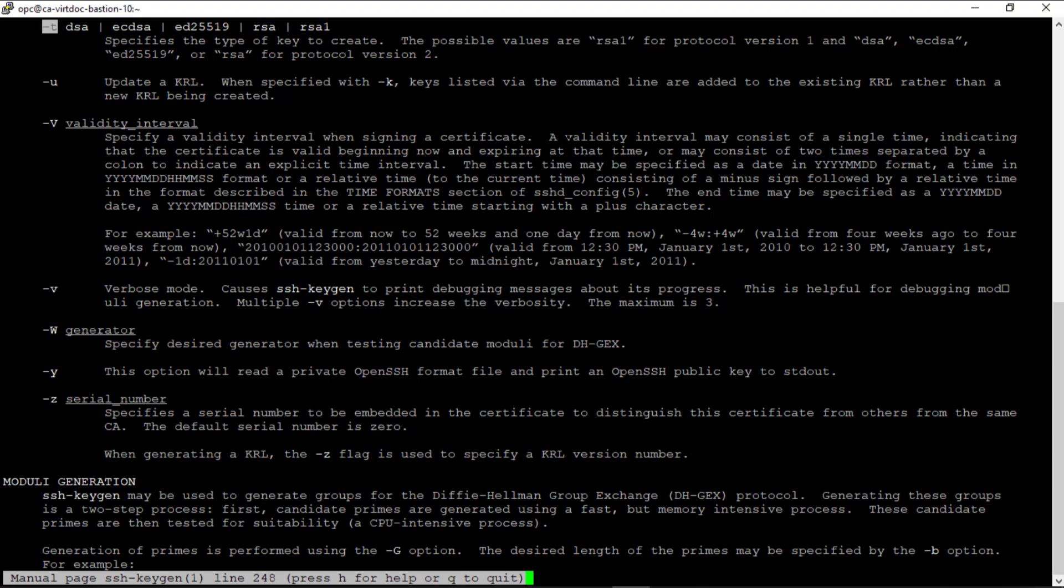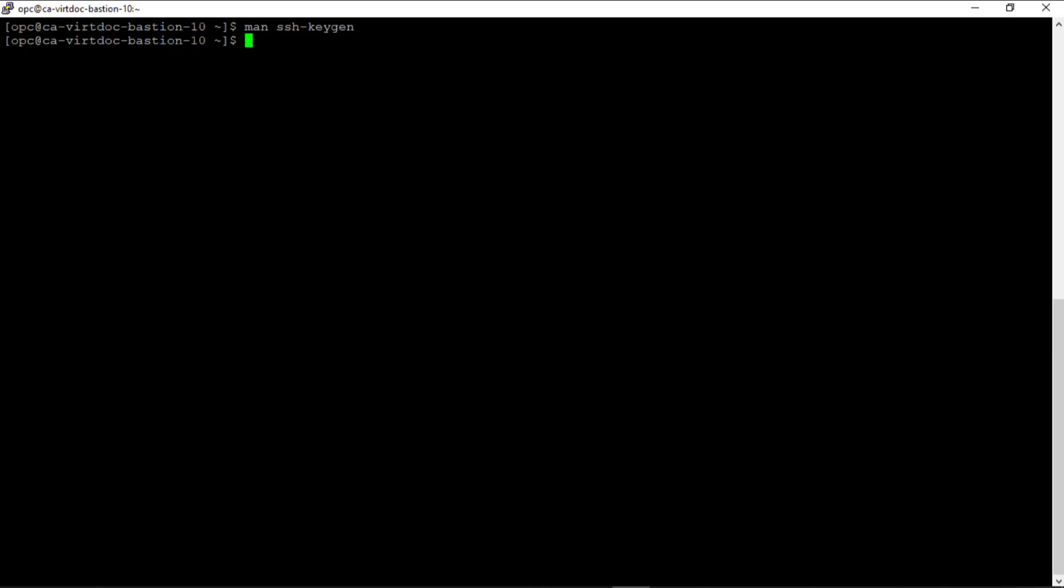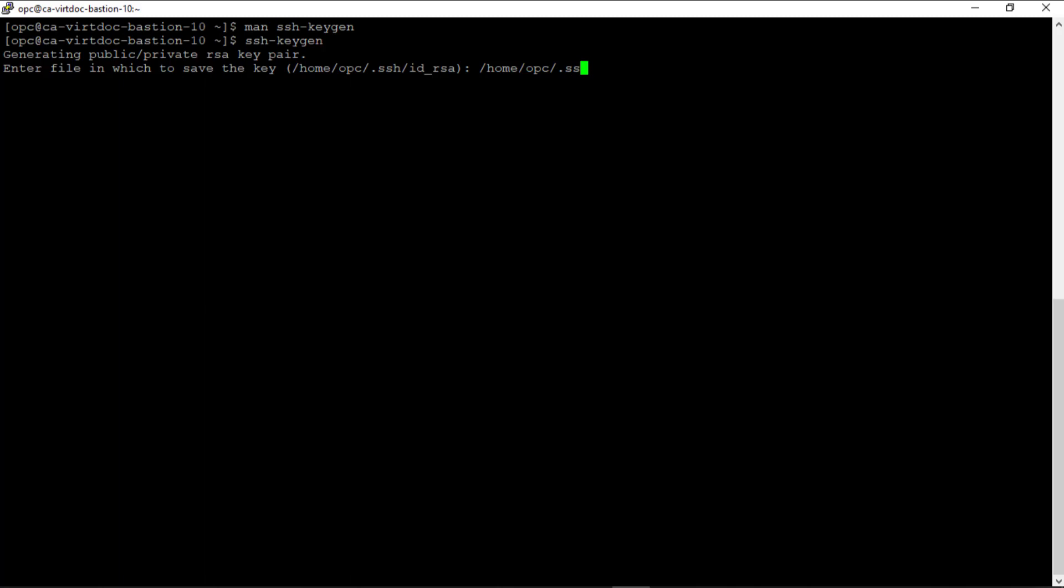If I continue to search for minus t, we see the other possible values. I'm going to quit the man page and run the ssh-keygen command without any options to generate an RSA key pair by default. Now it asks where we want to place these keys, and it's giving us a default directory in the brackets. I'm going to specify the default directory, but since I'm logged on as the OPC user, I'll name the file opc_key.